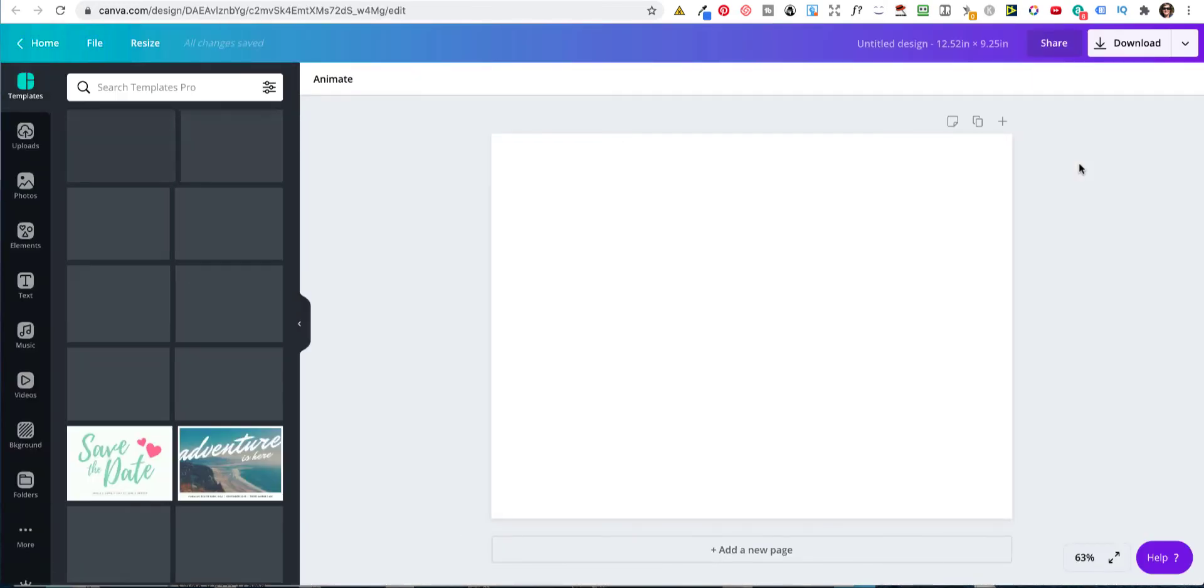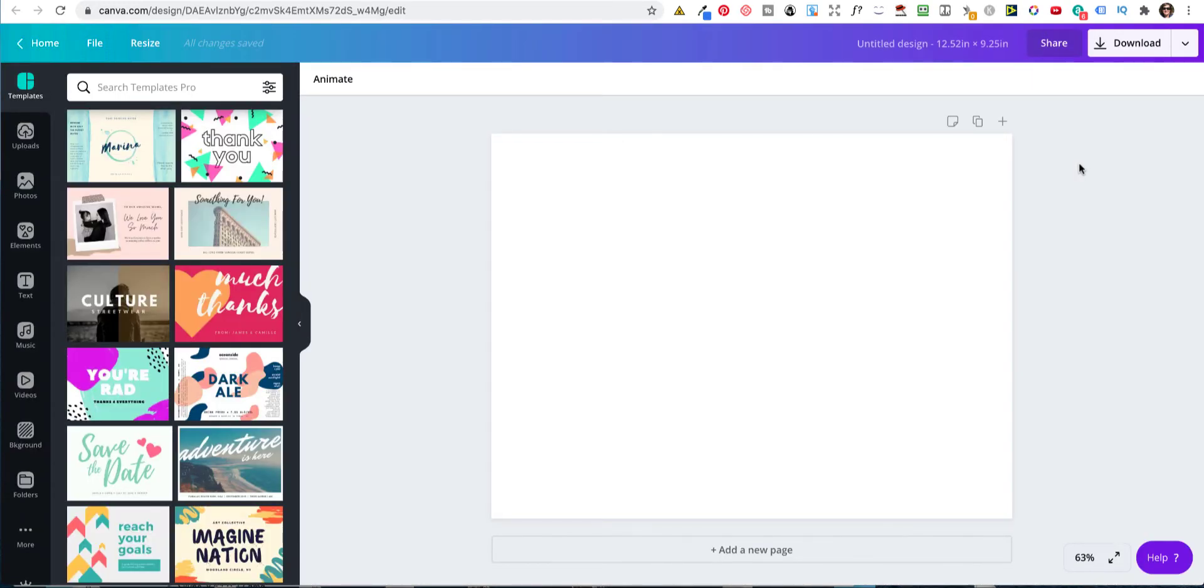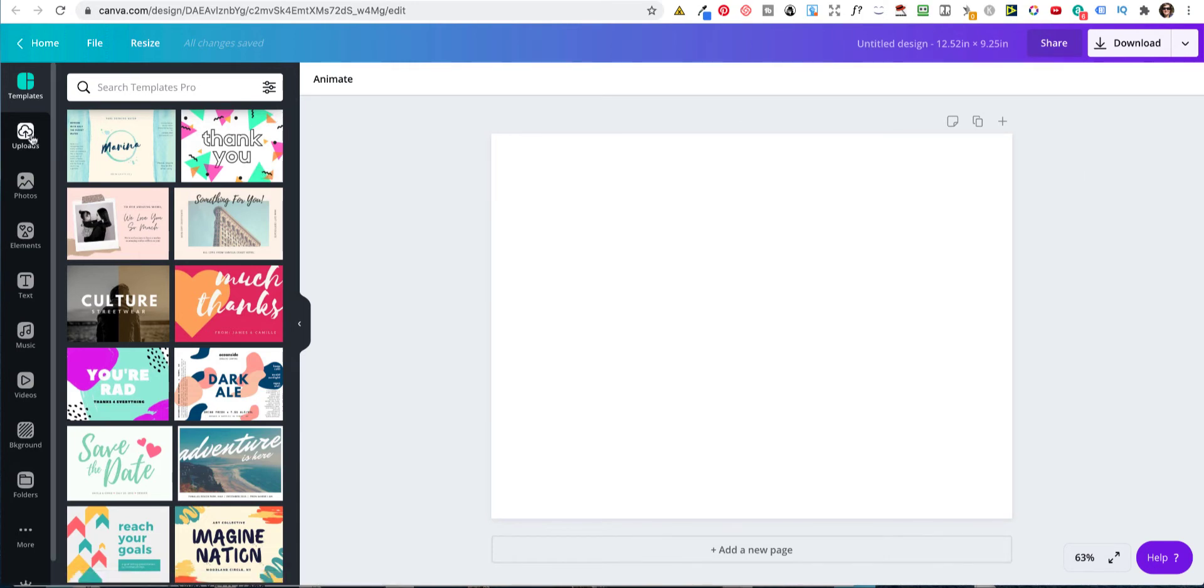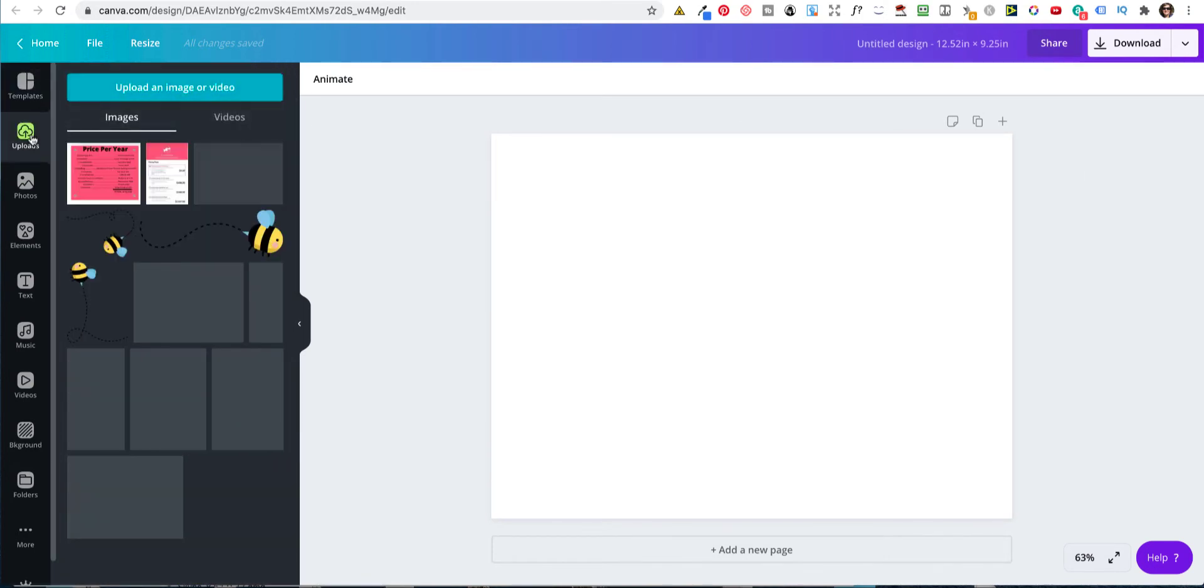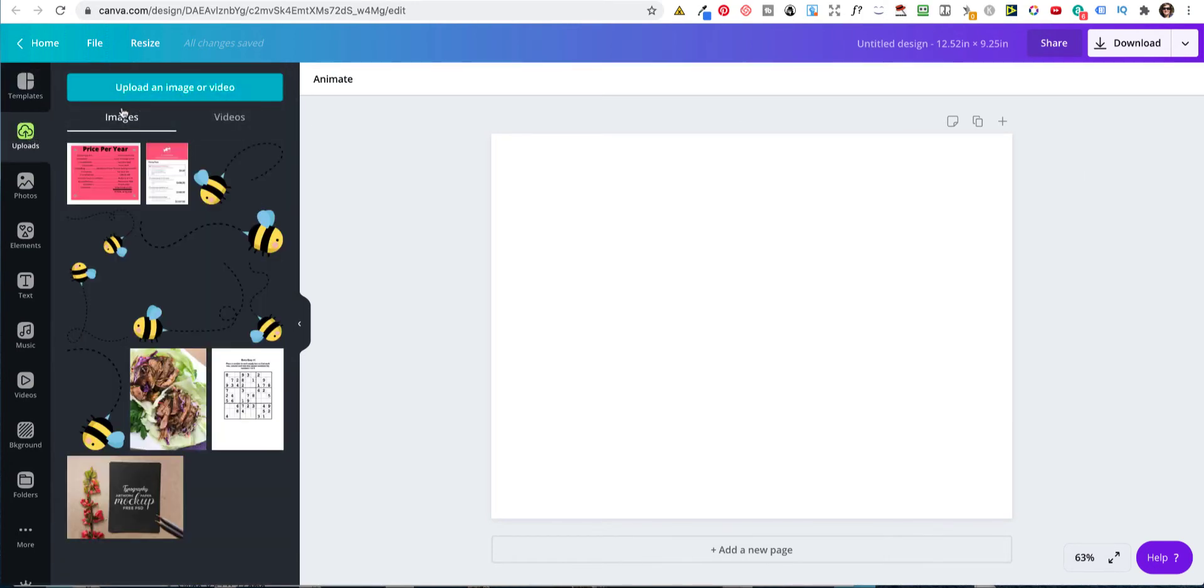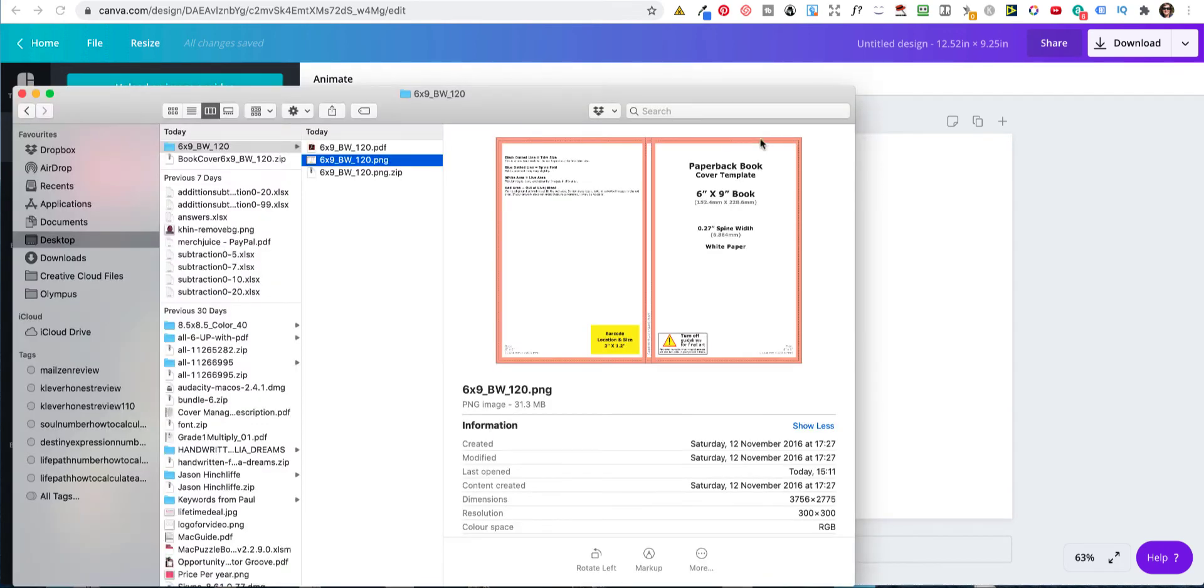And that's where we create the right size, but we haven't got any of the guides or anything like that. So one of the best ways of doing that is actually to upload that image that we had. This one here.